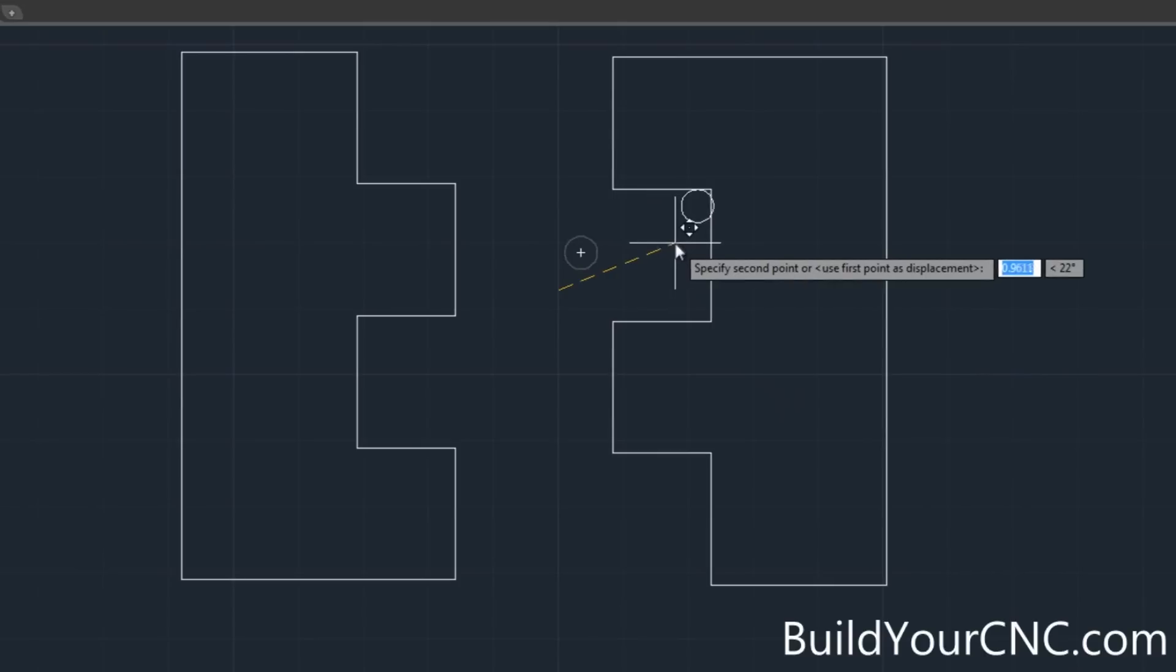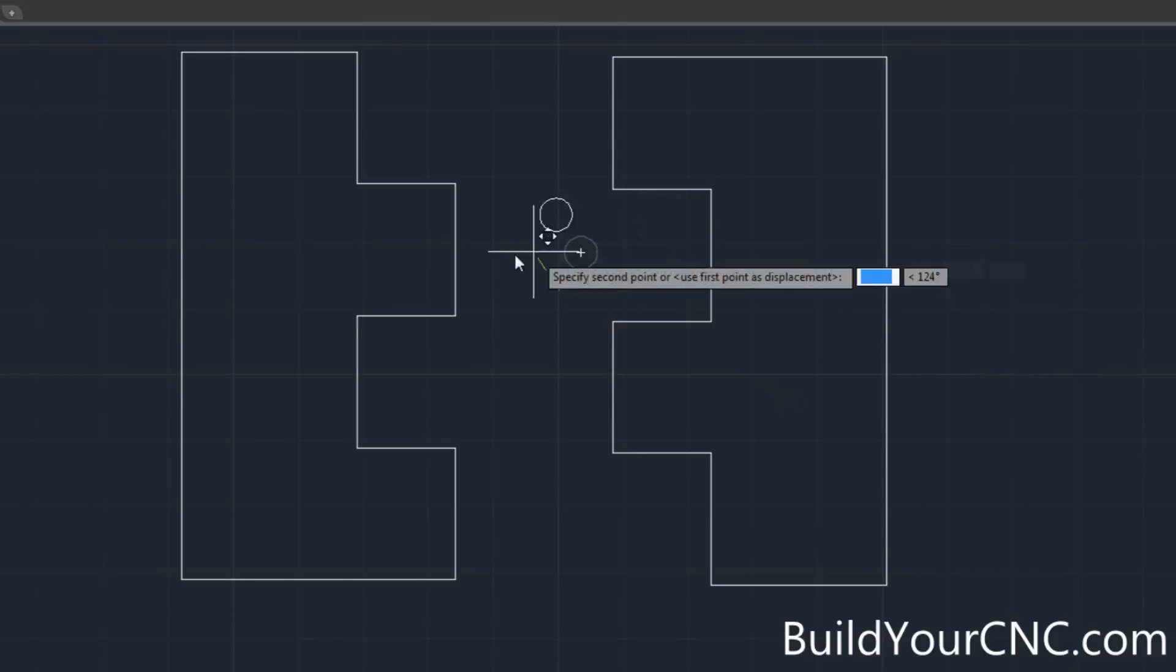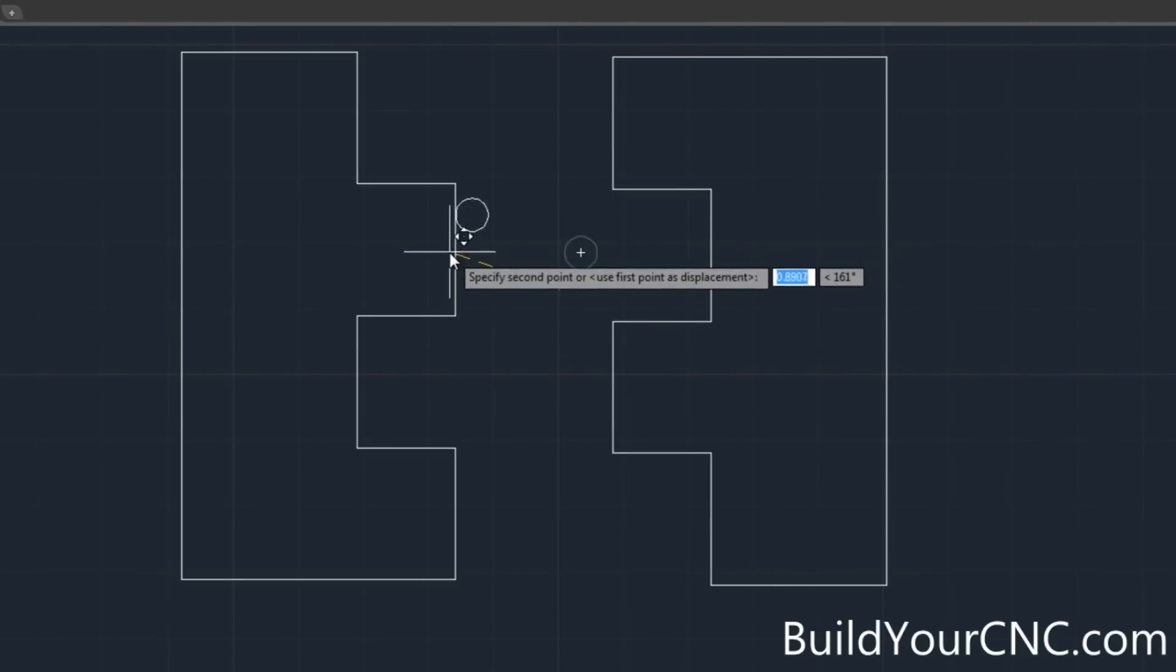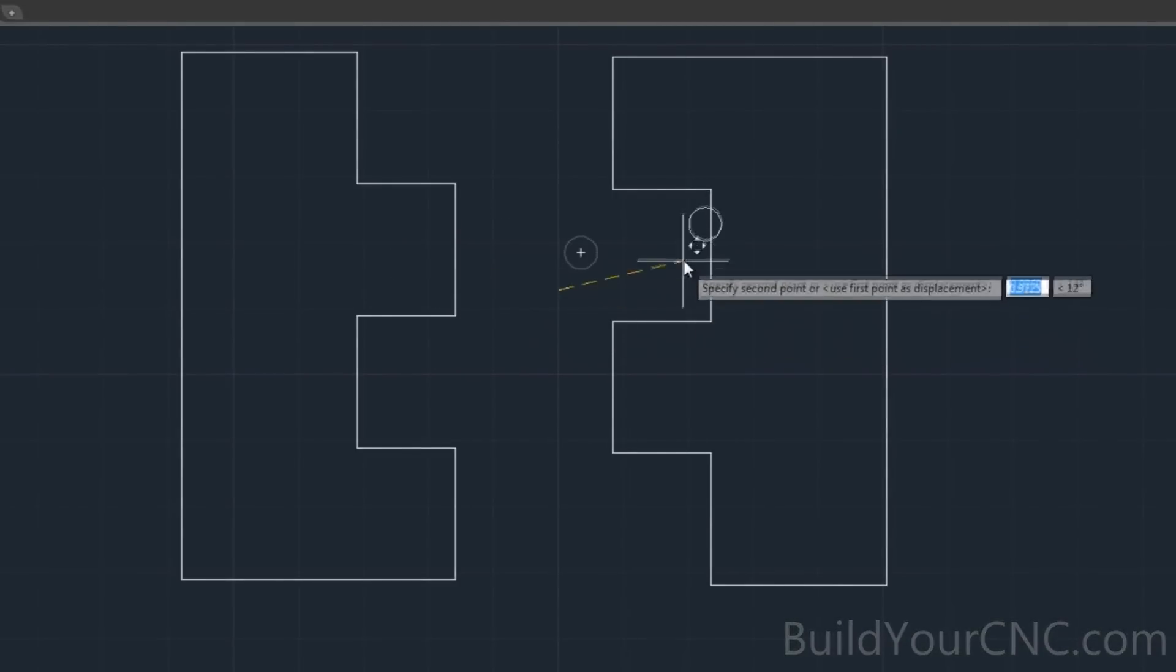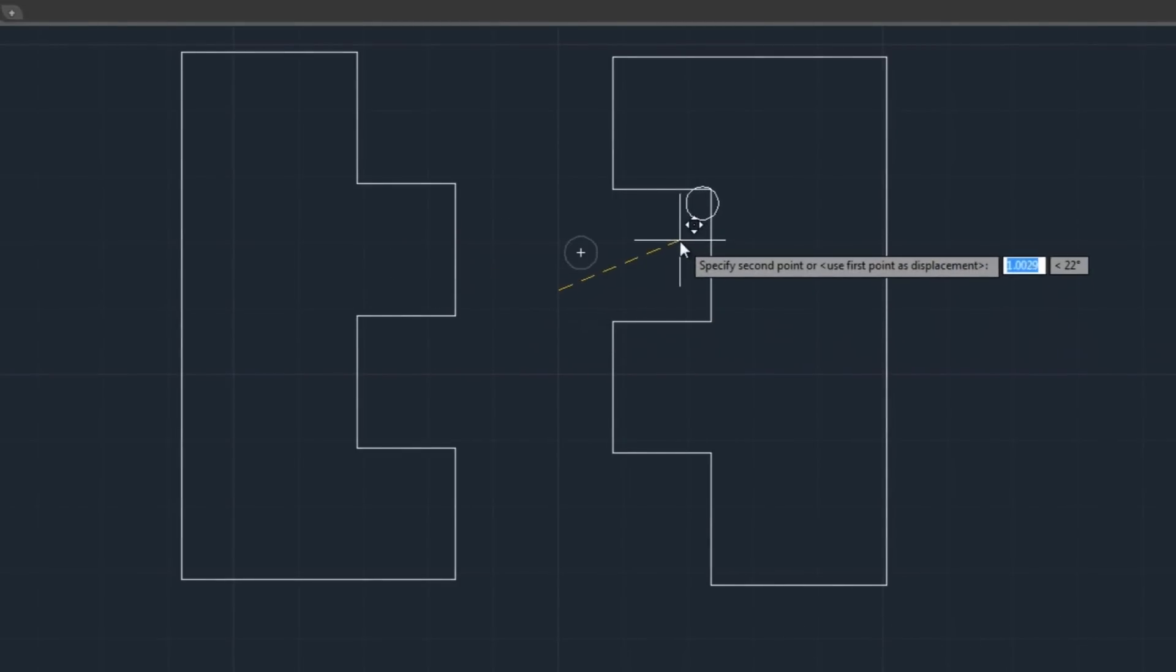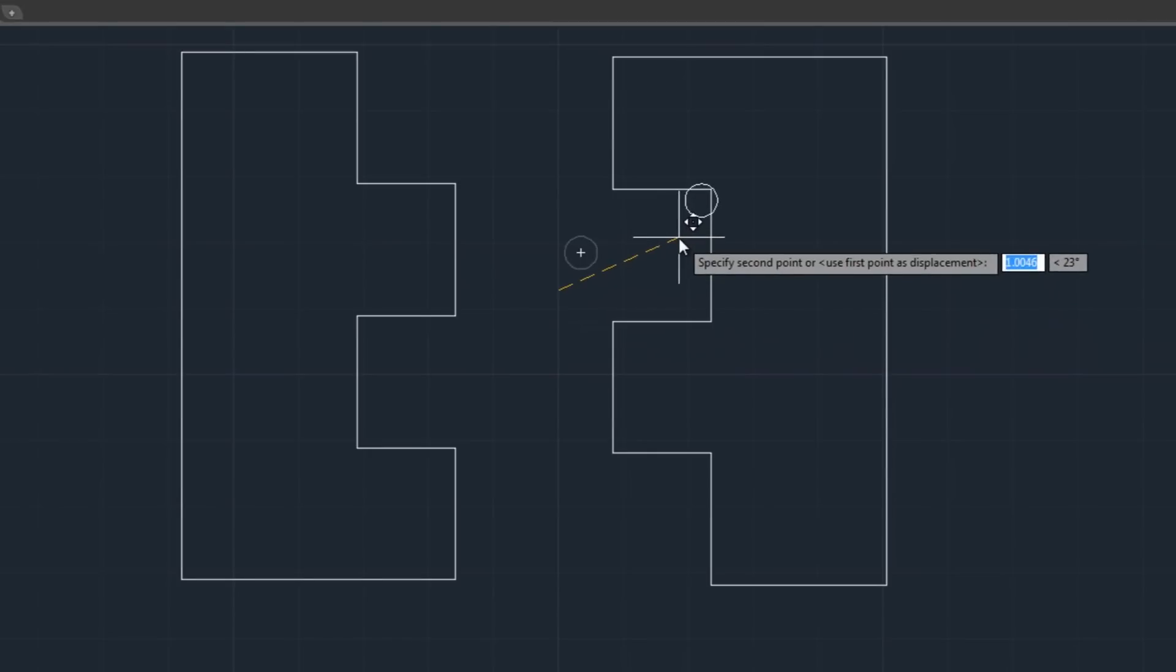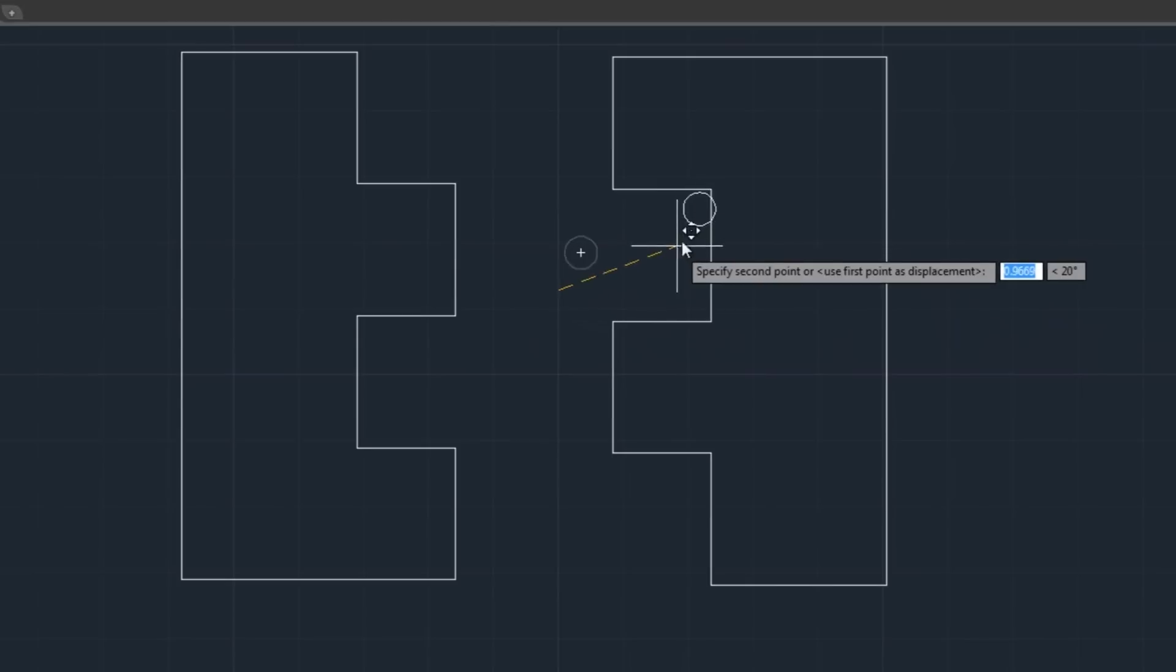This corner here will be able to, or this flat portion here will be able to marry flat against this portion here. So it'll have to do a slight overcut to clear that corner and this is also a good place for a little bit of glue to sit to provide a little bit more strength.